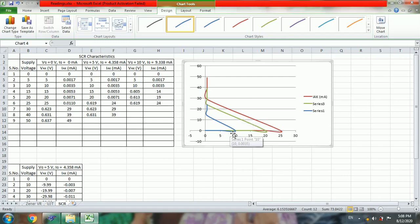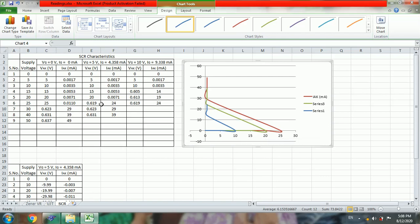So one fires at 10 volts and one fires at 20 volts and another at 25 volts. This is for Ig of 0.00 milliamperes, and here for 4.358 and this is for 9.338 milliamperes. So like this we obtain the forward characteristics.